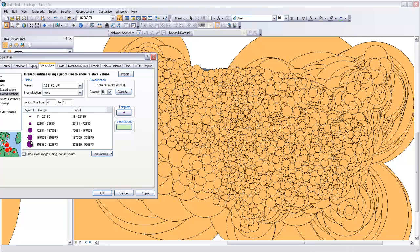Rather than having symbols that are proportional and therefore making your large symbols extremely large, you can just have larger symbols as opposed to smaller symbols. This is an ordinal ranking rather than a proportional ranking, but it works well for distributions of data that have a very large range.